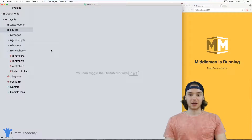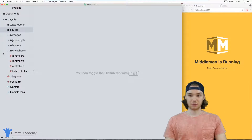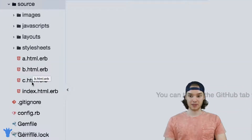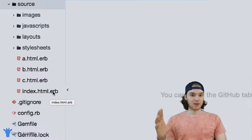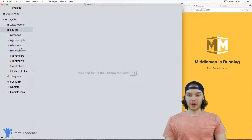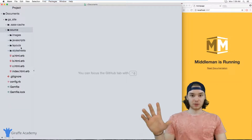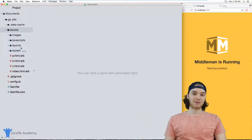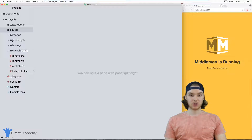First thing I want to do is talk about the layout I currently have set up. Inside of my source folder, I have an A dot HTML file, B, and C, and then I have the homepage. So I just have a basic website directory. What I can actually do is loop through all these pages and use the sitemap variable to learn more about the structure of my website dynamically.